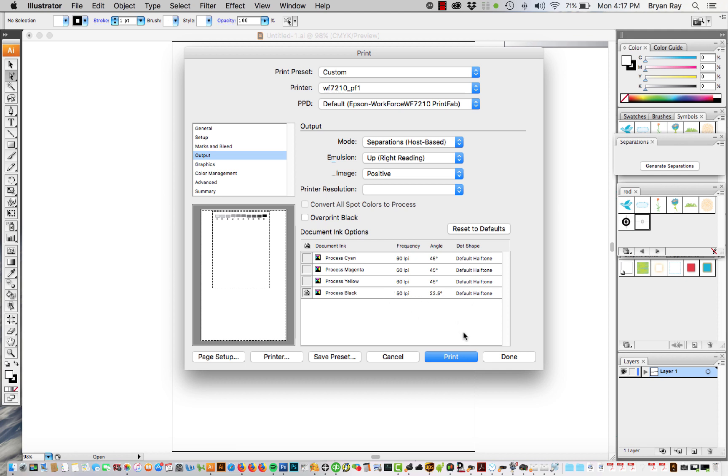So that's pretty much it, you go ahead and hit print and that's going to send the job to the printer and that's how easy it is to use. If you want to continue to change the halftone settings or density or whatever just go back to printer.